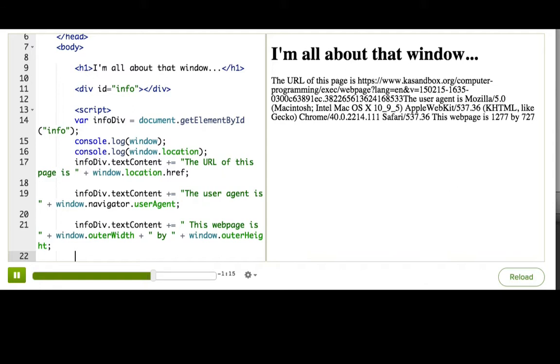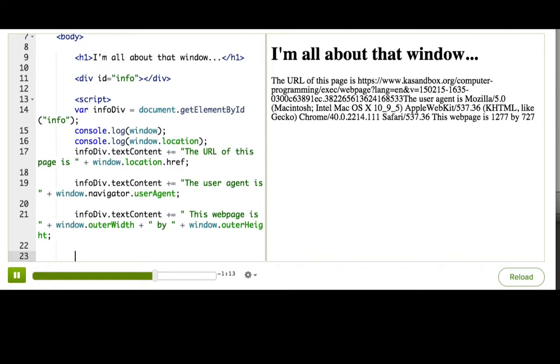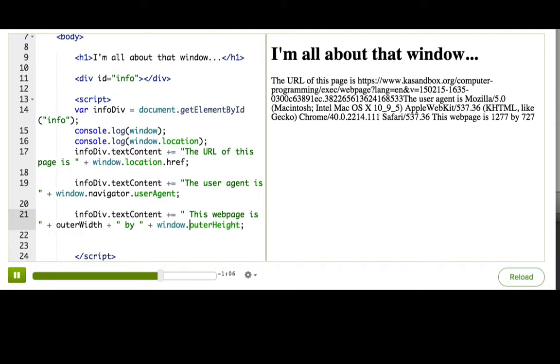Now, let me show you something a little surprising. I'm going to delete the window part of this line of code. And so, what happens is that it still works. That is because window is the default global variable on web pages.